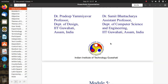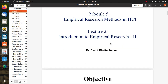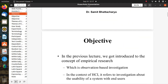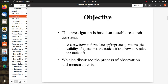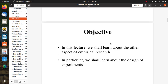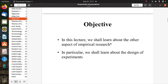You can go and study the introduction to empirical research slides. These cover how to formulate questions and how to process observation and measurement. The objective for the next session is to learn about other aspects of empirical research and the design of various experiments. Thank you.